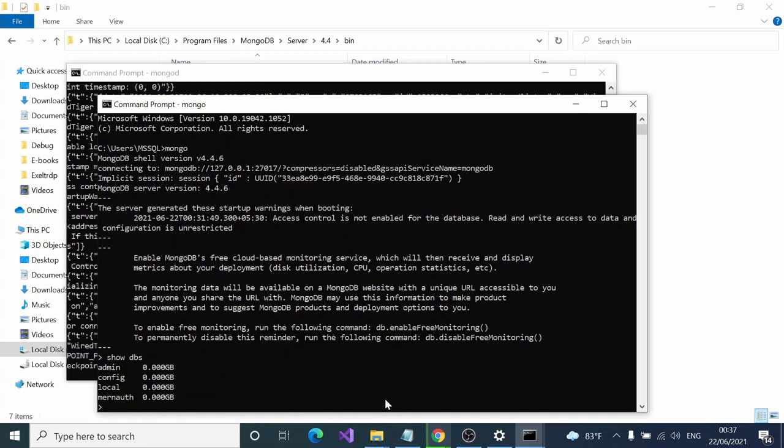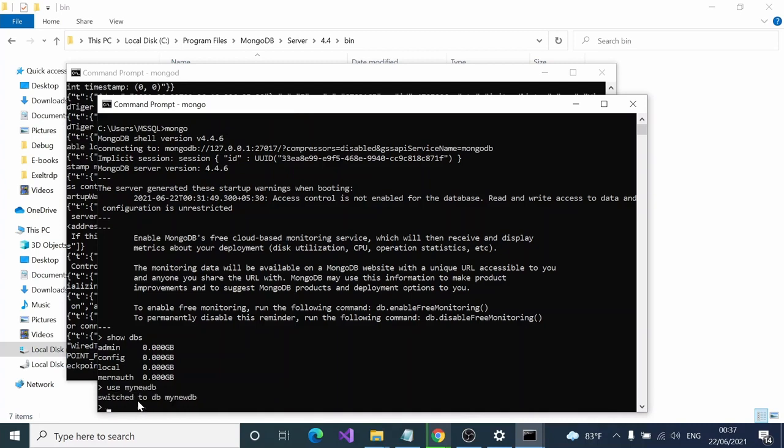Here you can execute different commands. If you want to create another database, you can type use my new db. It creates a database called my new db and switches inside my new db. You can create collections inside.